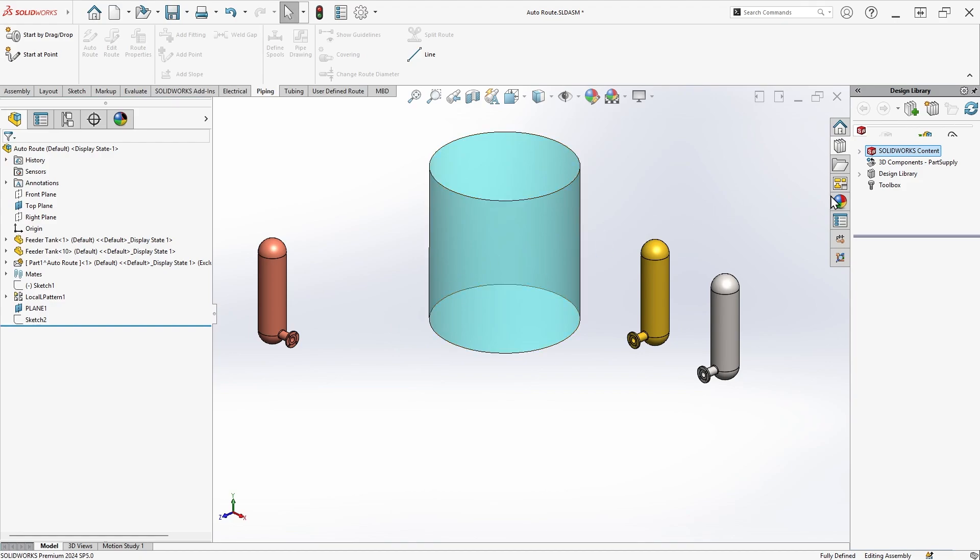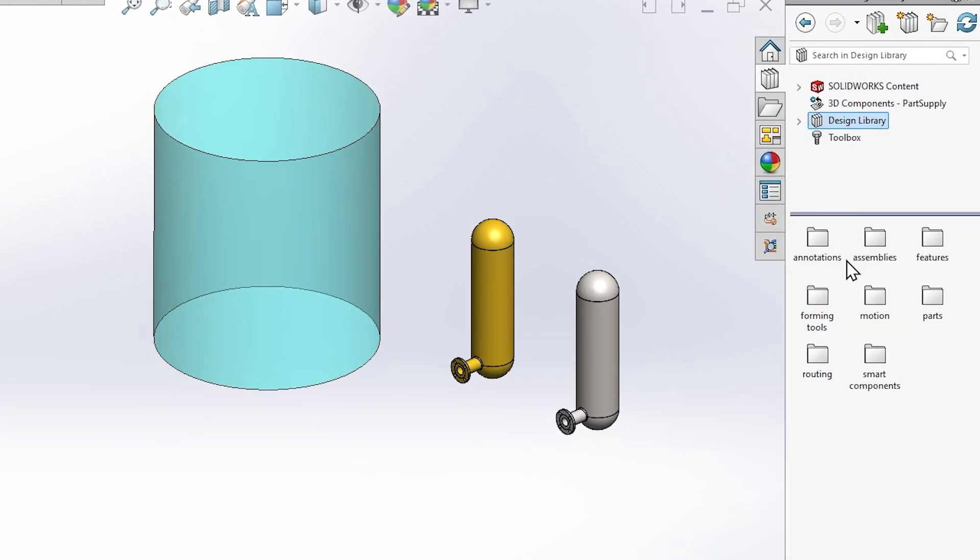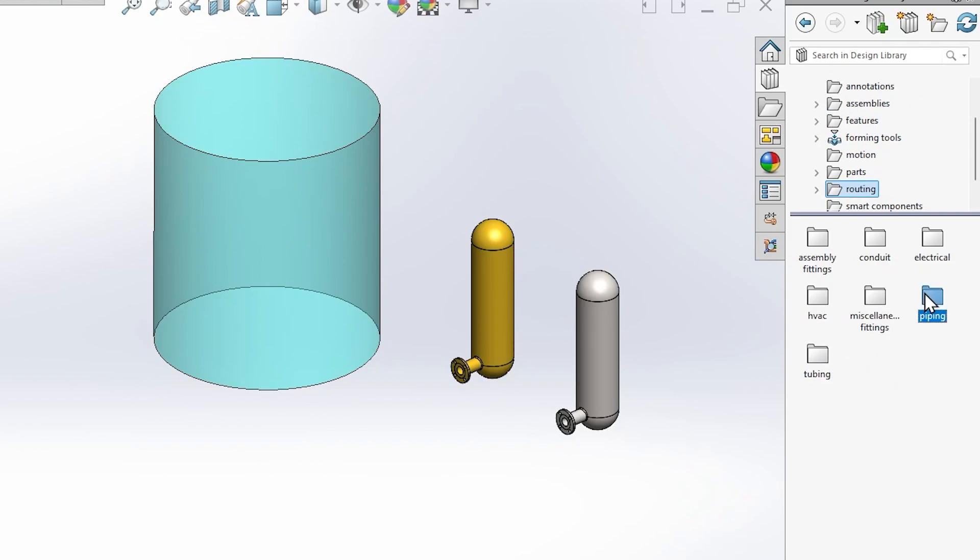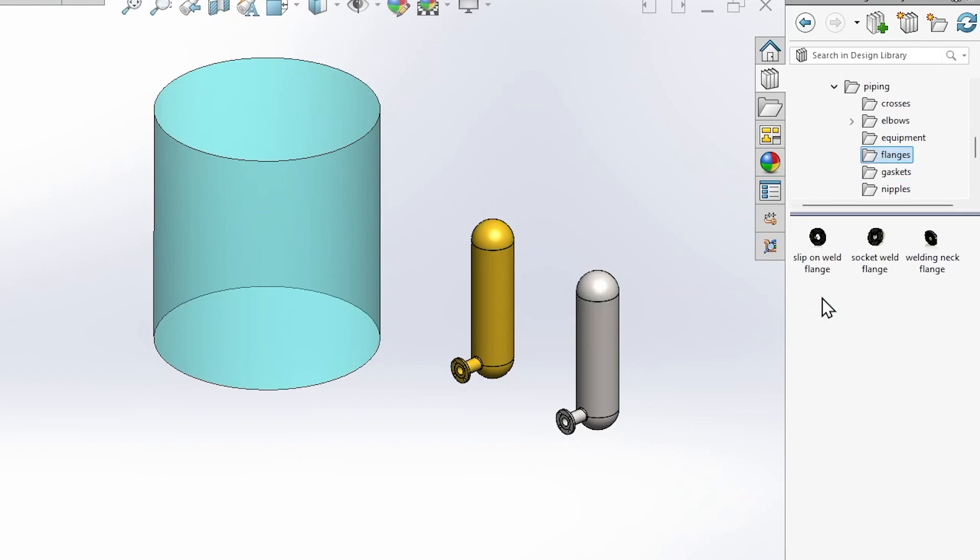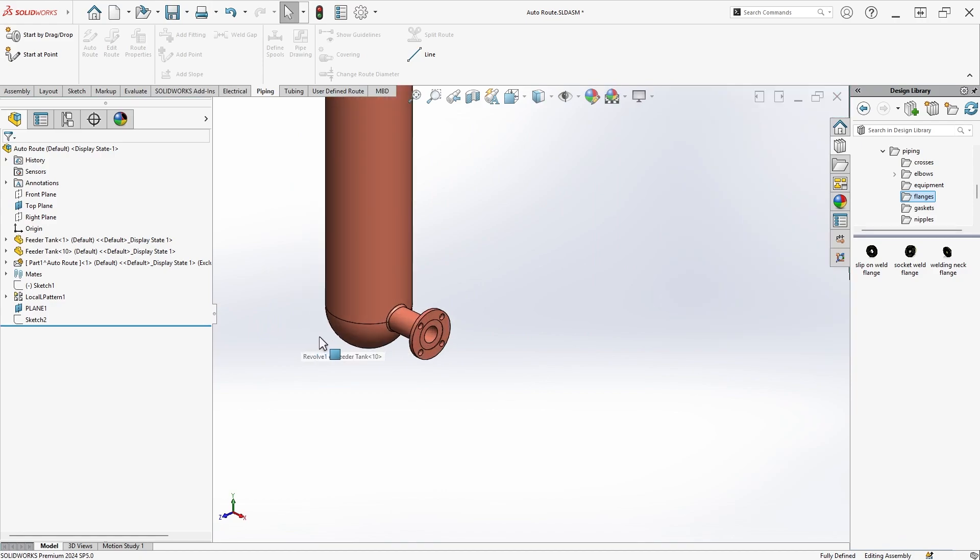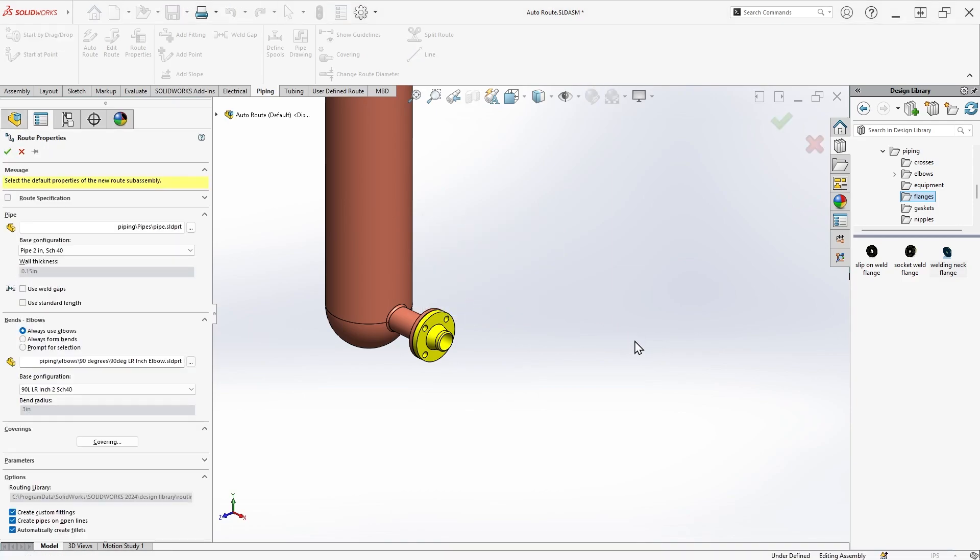I'll start by navigating to my design library, choosing the Routing folder, Piping, and then the flanges that I want to use. I'll zoom in on the mating flange of the equipment and drag and drop the new flange, being sure to let it auto-size before releasing the mouse button, and then confirming the size in the pop-up.